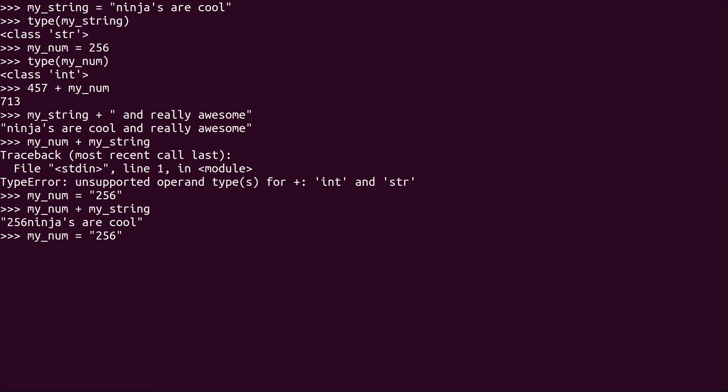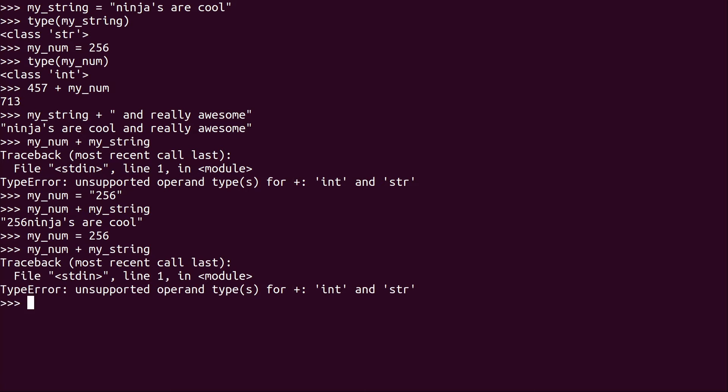So what I'm going to do is take the quotes out to change that back to an integer. And again, if I go ahead and add them, it's going to fail. So what exactly do we do with this? How do we add an integer and a string? Or how do we change the data type to be something else?